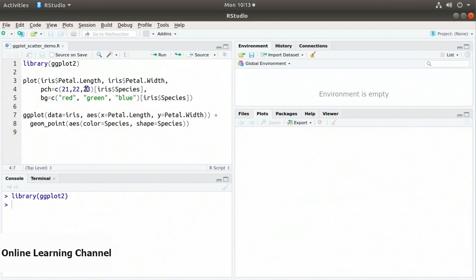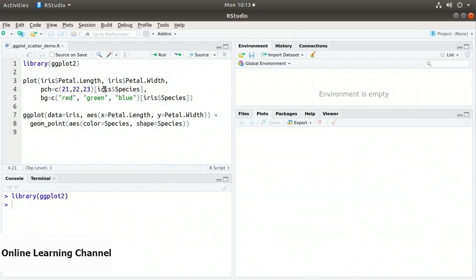To determine what shape to use, I use the species information. I index the vector by iris$species in square brackets. Since species is a factor, it will get mapped to the particular plotting character — either 21, 22, or 23 — depending on the species of iris.